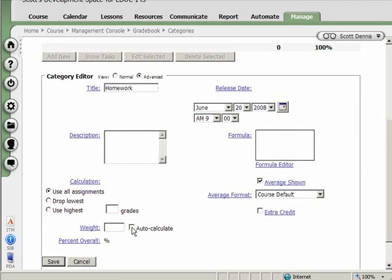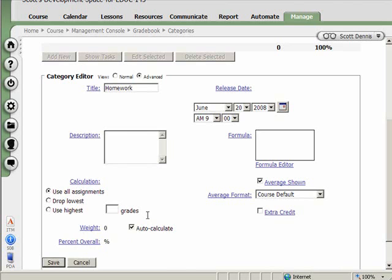There's also an auto-calculate for the weight. So what that will do, if I use auto-calculate, as I specify the number of points possible for assignments, it will just automatically figure the weight in the gradebook based on the total number of points available.